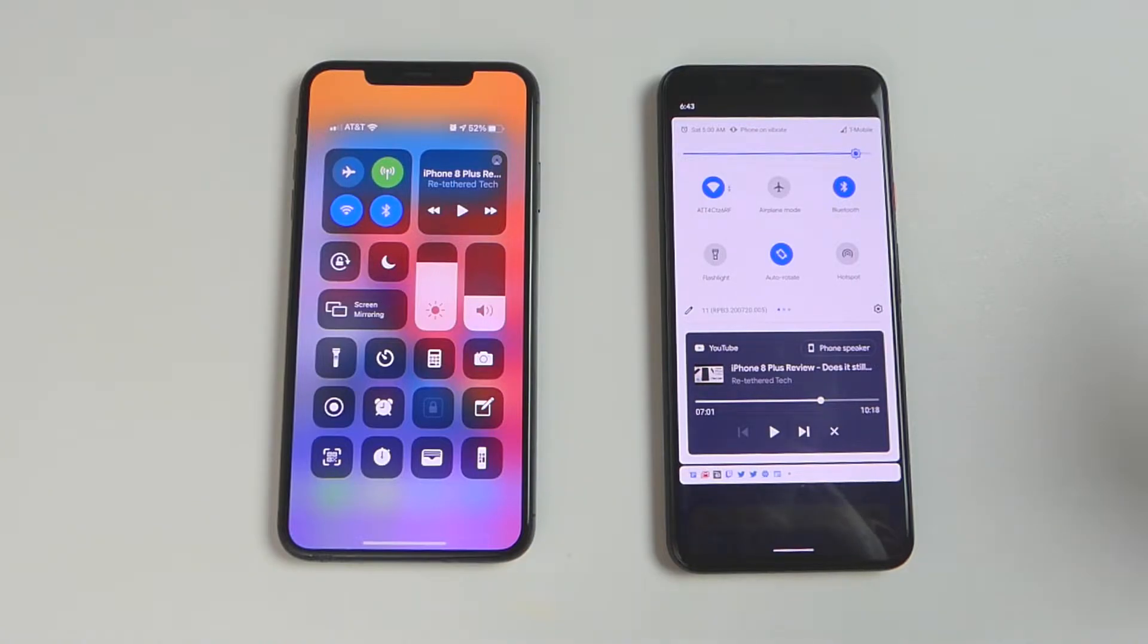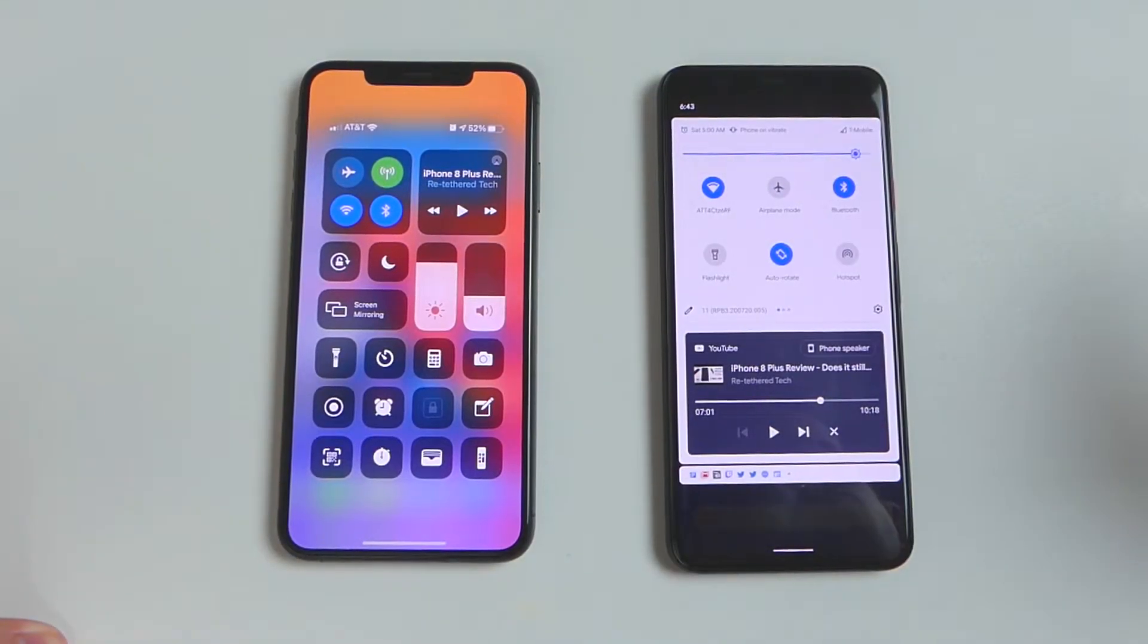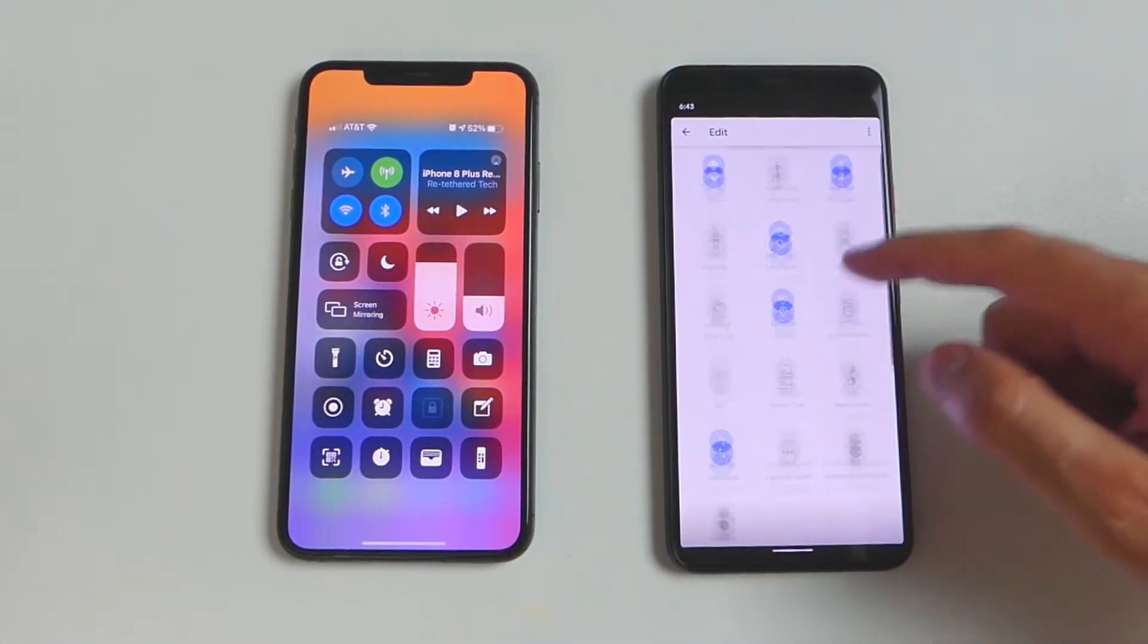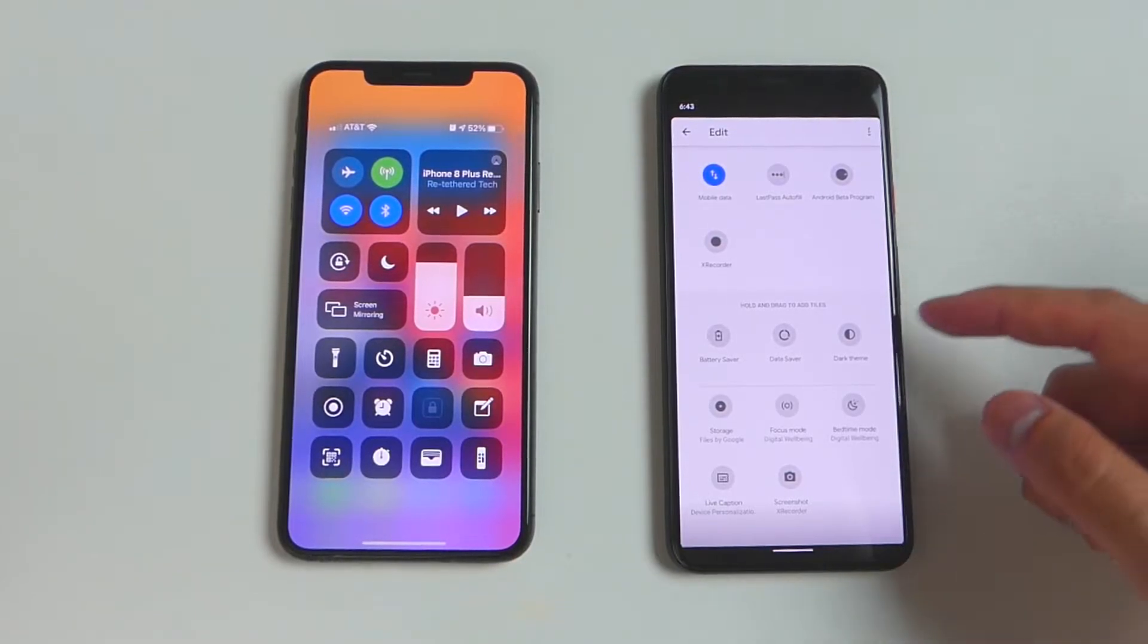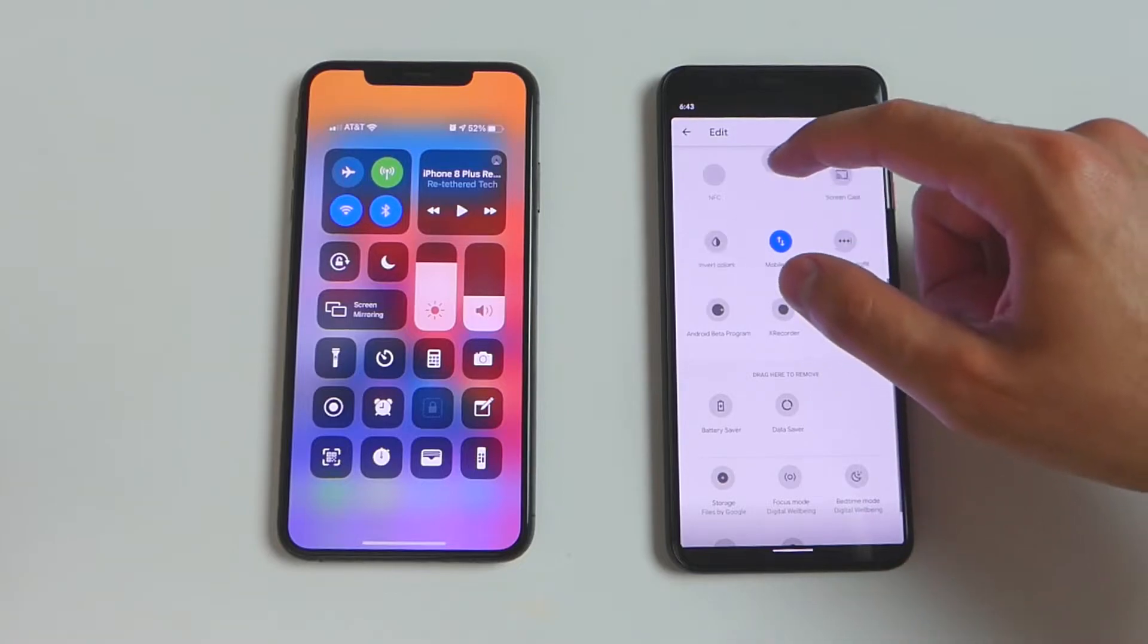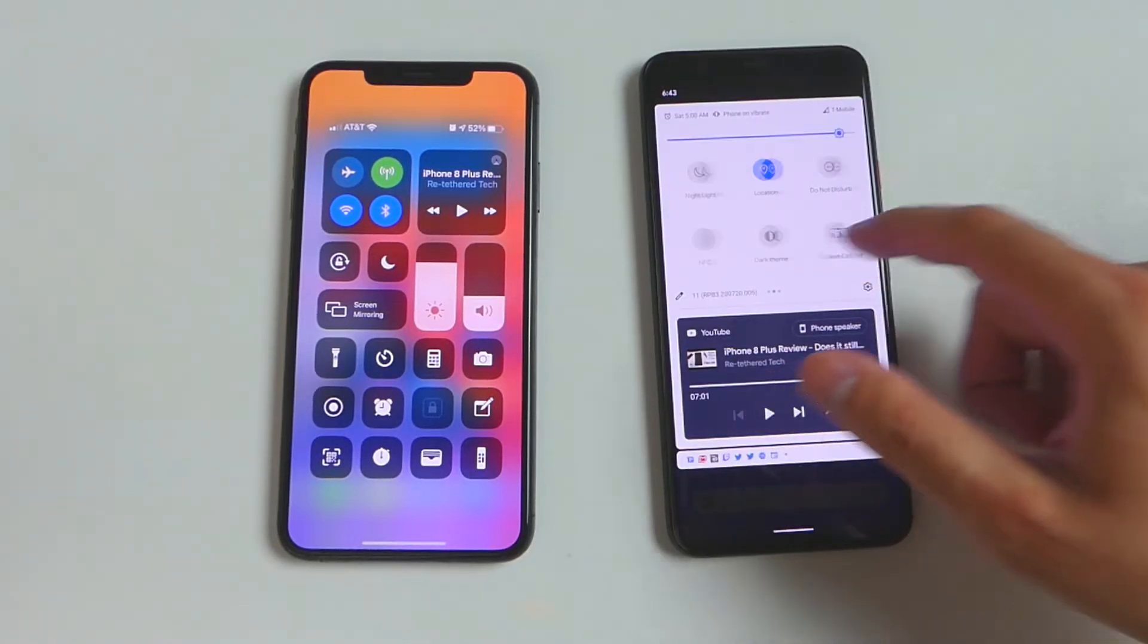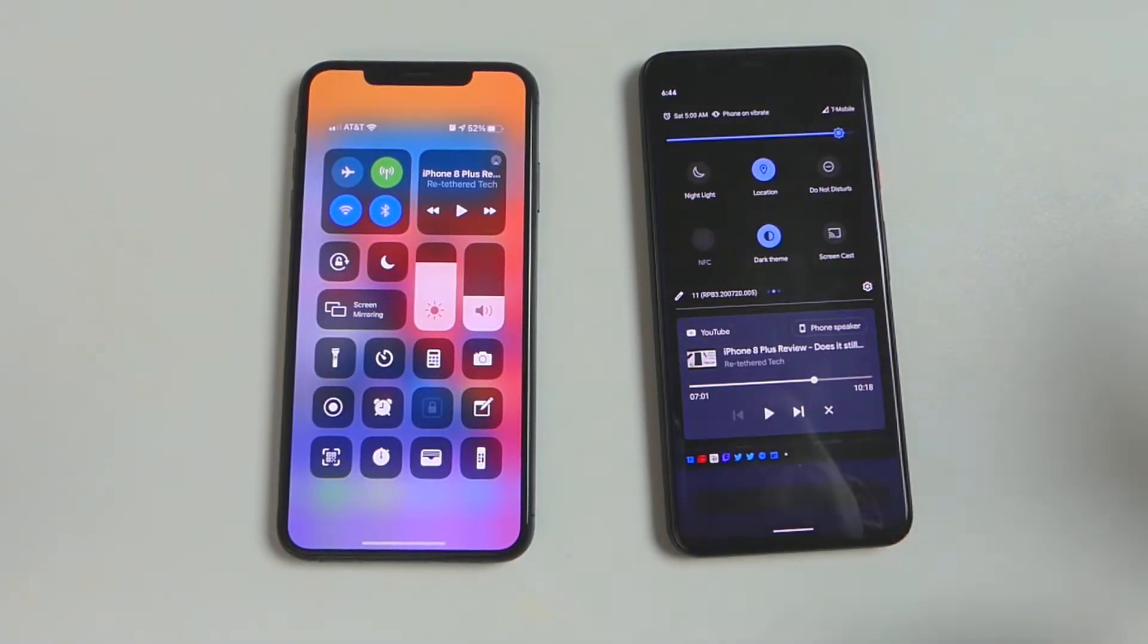But now let's take a look at the customization because with Android, you have a little bit more options. So if I wanted to add a quick setting, I would click this little pencil icon. And now I can choose a setting. For example, dark theme. If I want to add dark theme, I would just hold it down and drag it to whatever position I want. And now when it's done, now I could just swipe over to that and hit dark theme. And it changes. Easy.